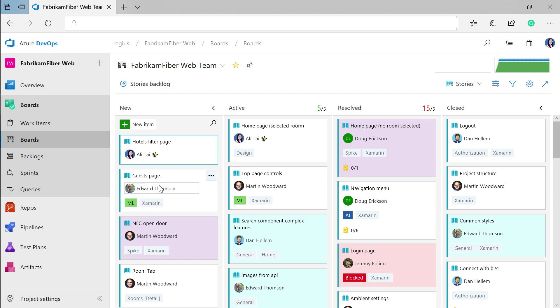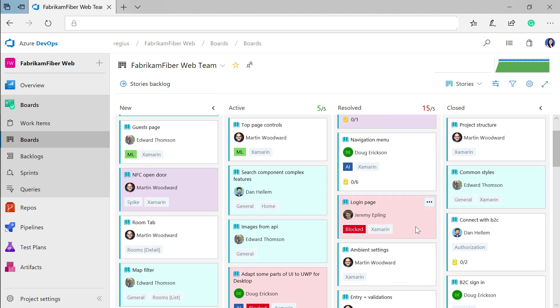You may have also noticed that some of these cards are highlighted. I've set up some styles on this board so that work jumps out when it needs a higher level of visibility. For example, I have a style set up to highlight cards red when they have the blocked tag to help get that work unblocked as soon as possible.